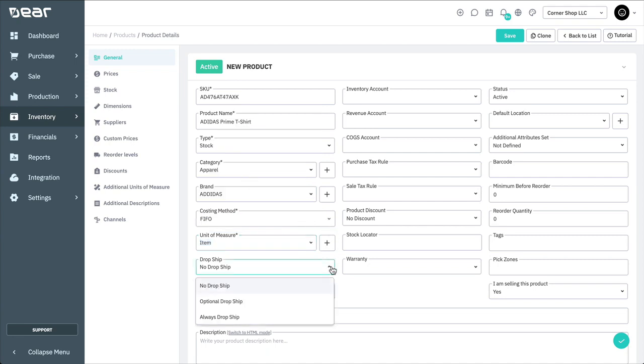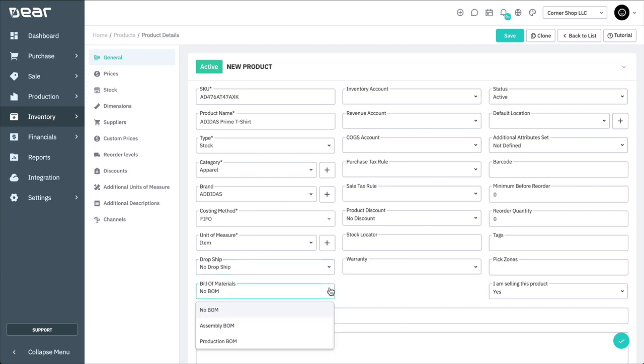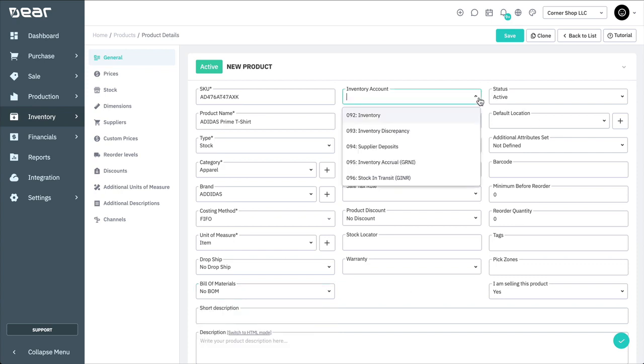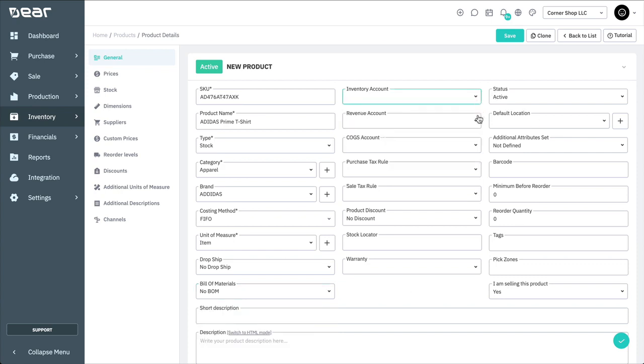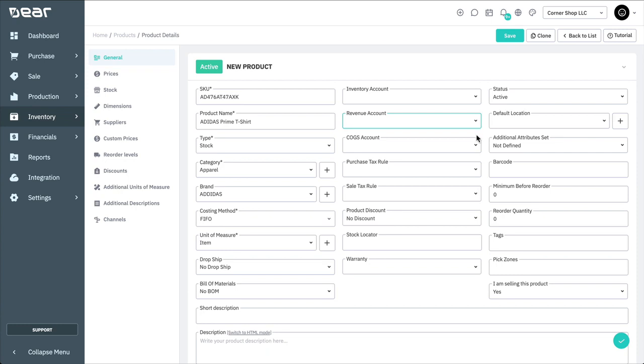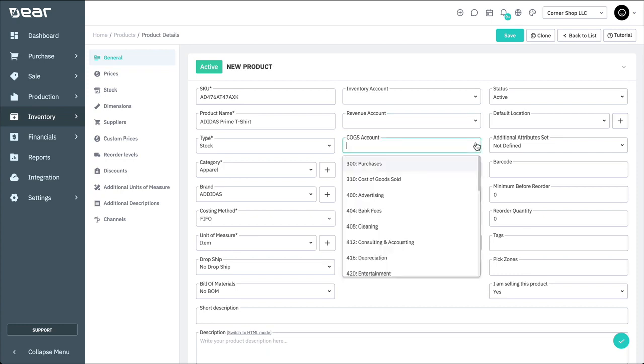Dropship functionality for this product can also be set on the screen. This is covered in another video, as is bill of materials which is involved in the production module. You can then choose an inventory, revenue, and cost of goods account to assign to your product. This doesn't need to be done at this screen, and can be taken care of in the purchase or sales module if preferred.